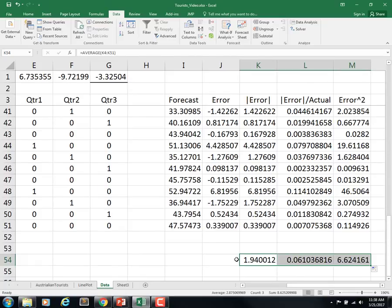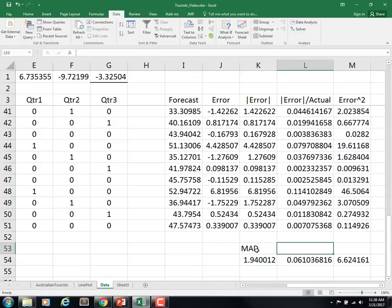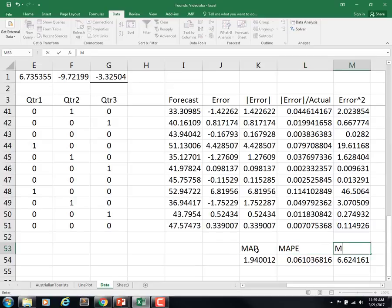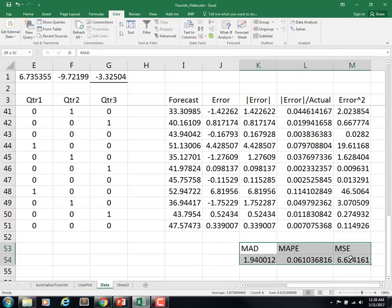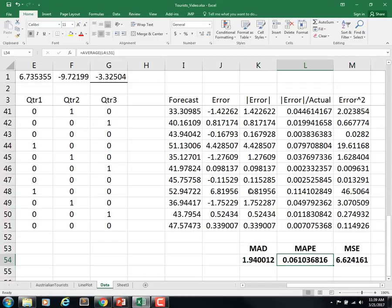If I do this for all of those, this is the average MAD, this is the MAPE, this is the MSE. Let's do some fancy stuff. Make it bold, center it. Let's make this one a percentage and go two digits.